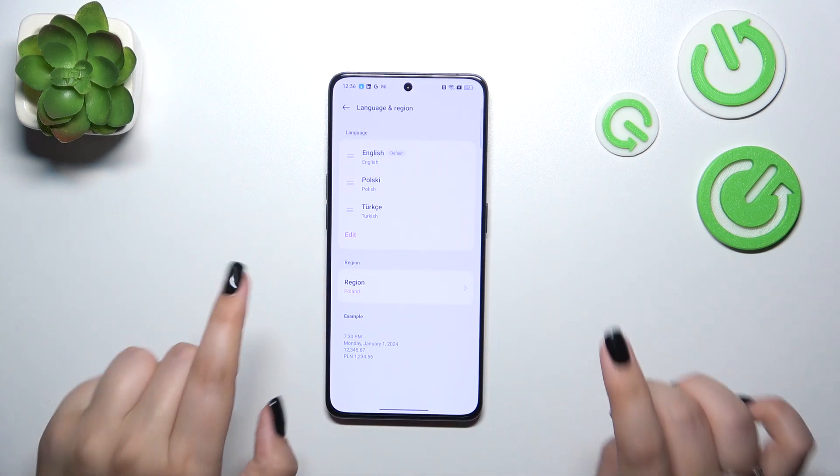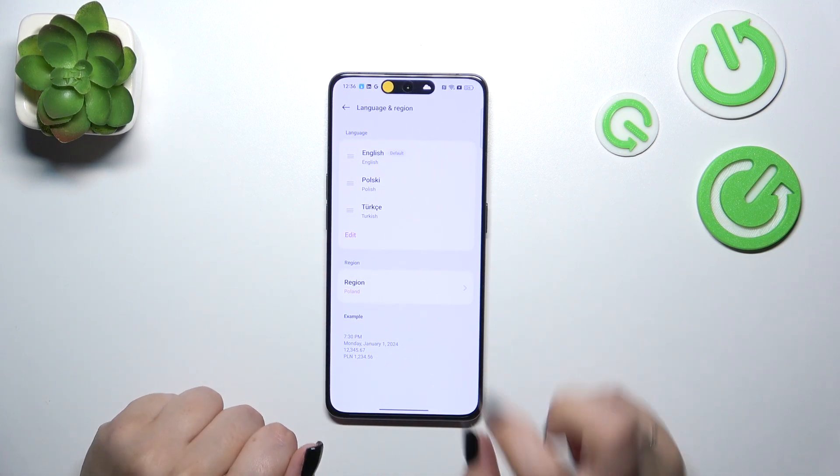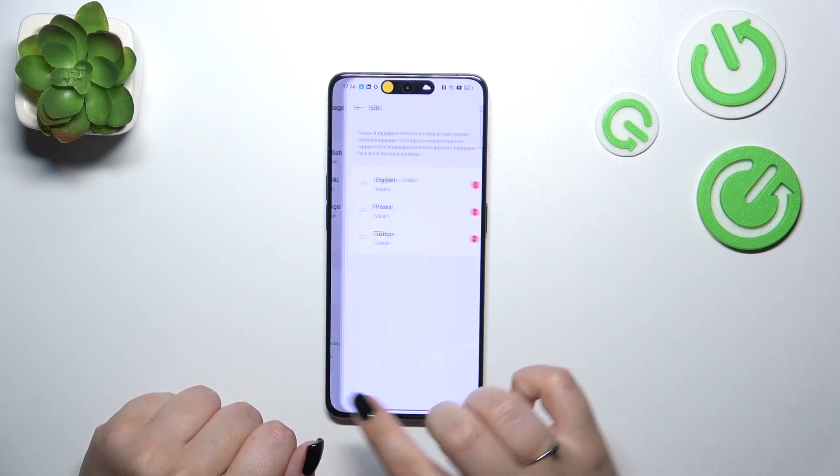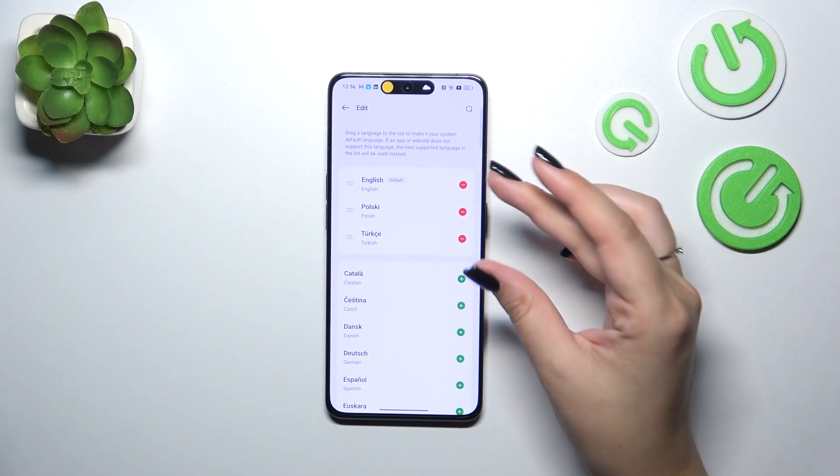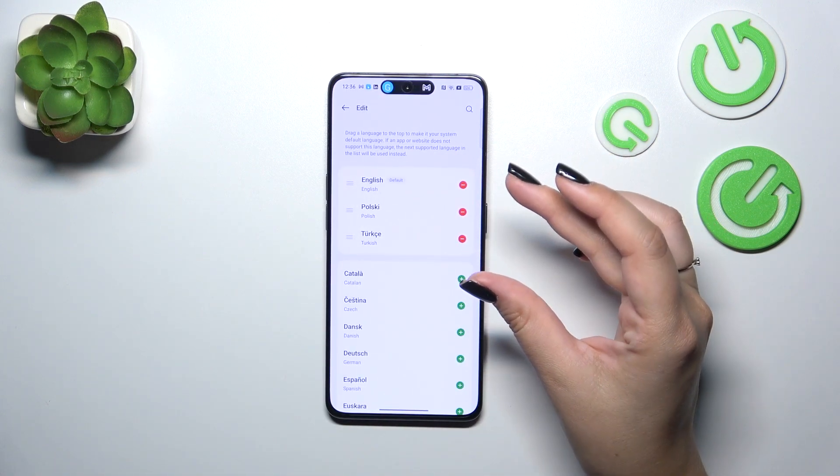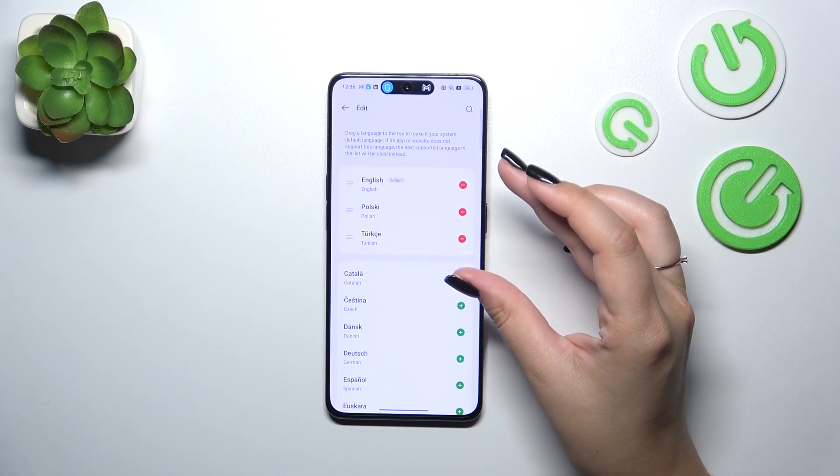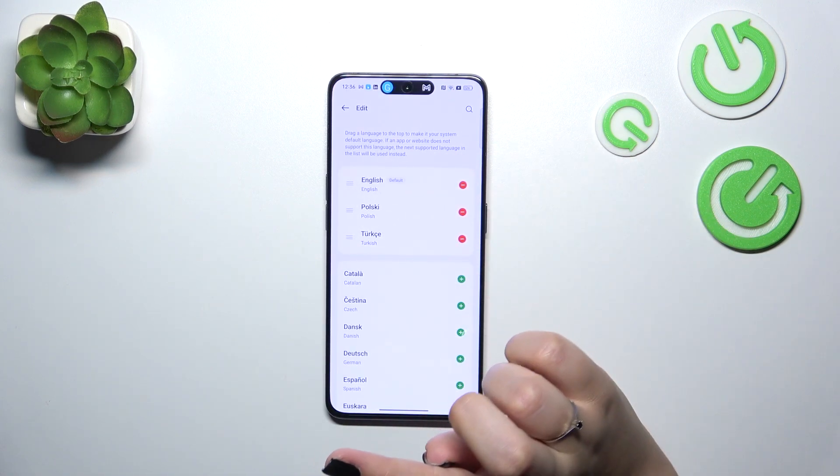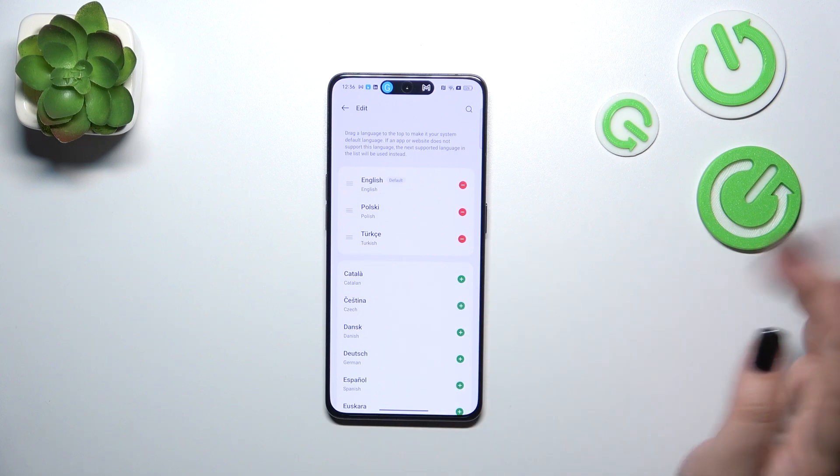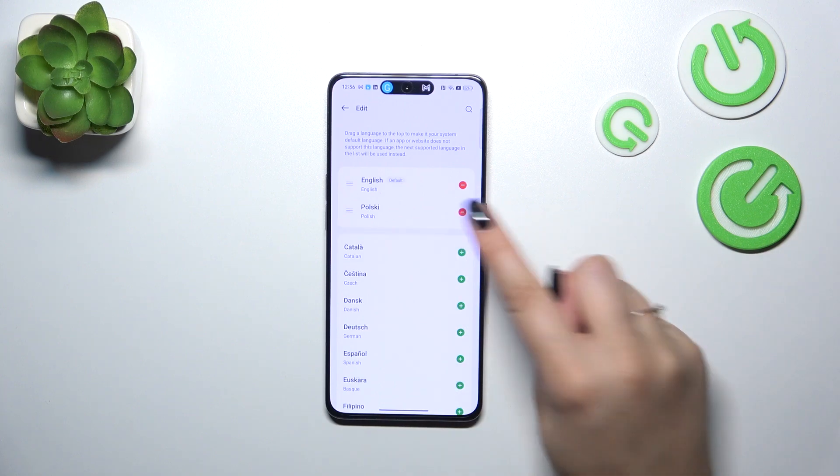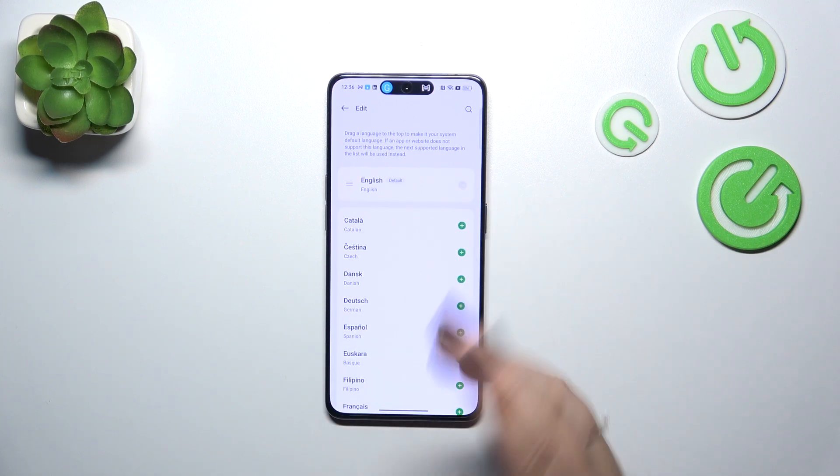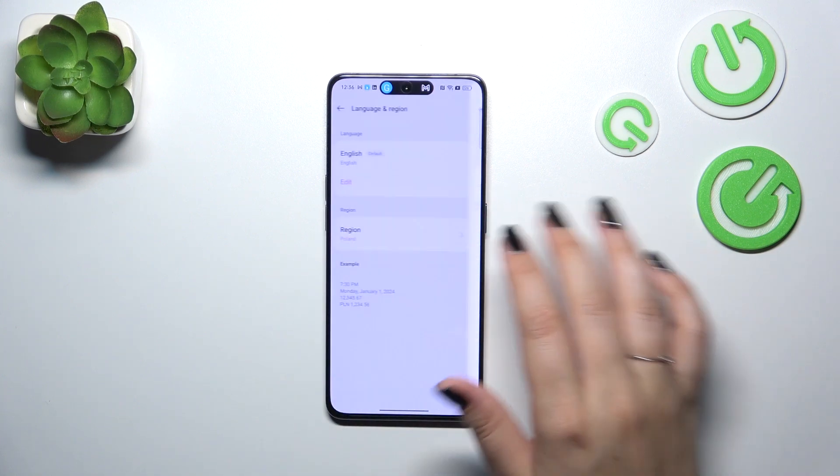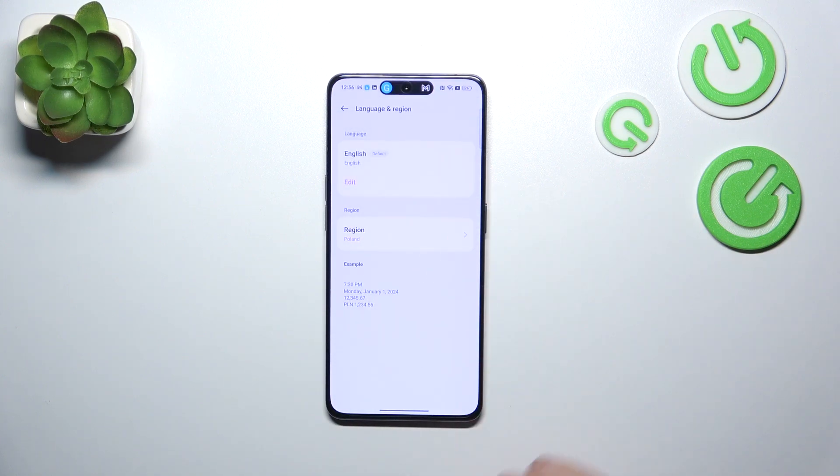We can of course remove languages from this list. Just tap on edit and as you can see, this is the first section with the languages which were highlighted before. All we have to do is simply tap on this minus icon and now we've got only one language applied.